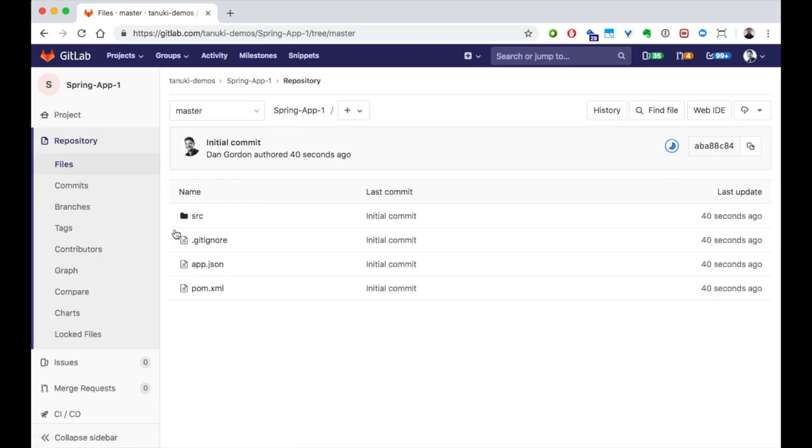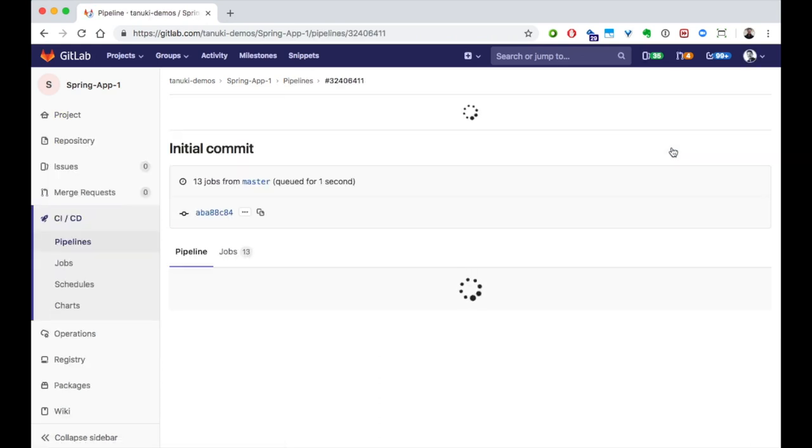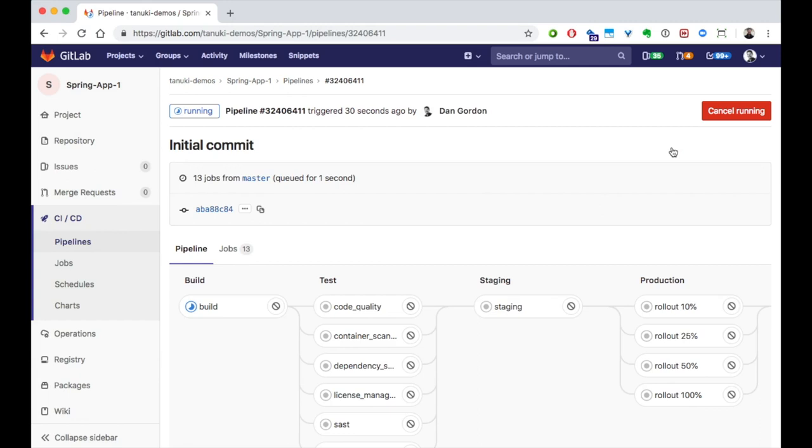GitLab has already started a pipeline to run and test it. We'll dig into the pipeline details later, but for now, it's great to know that with minimal effort, we've got a fully functional CICD pipeline up and running.